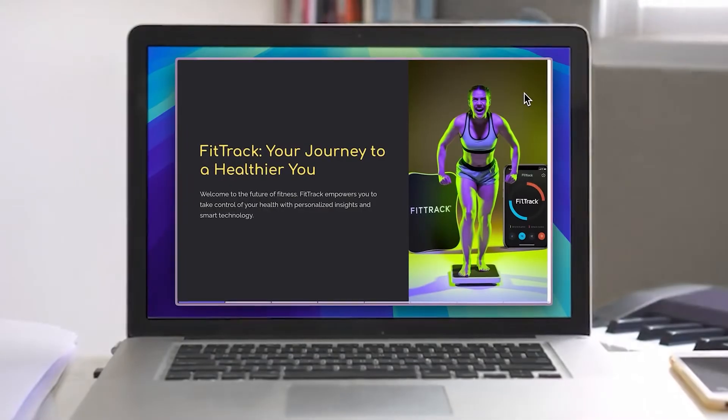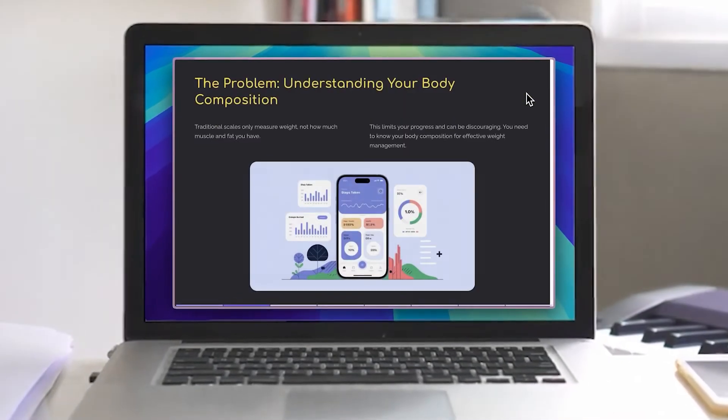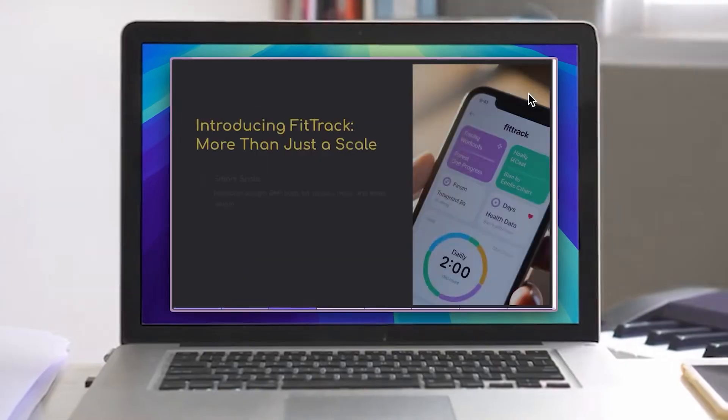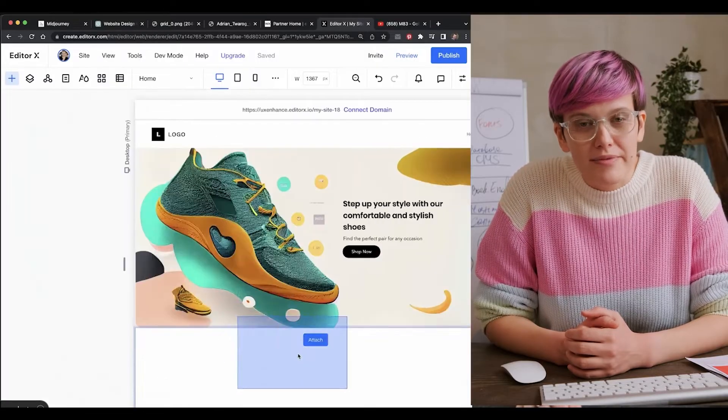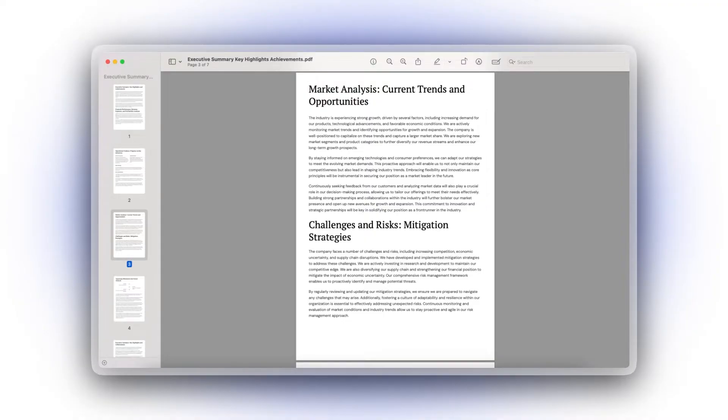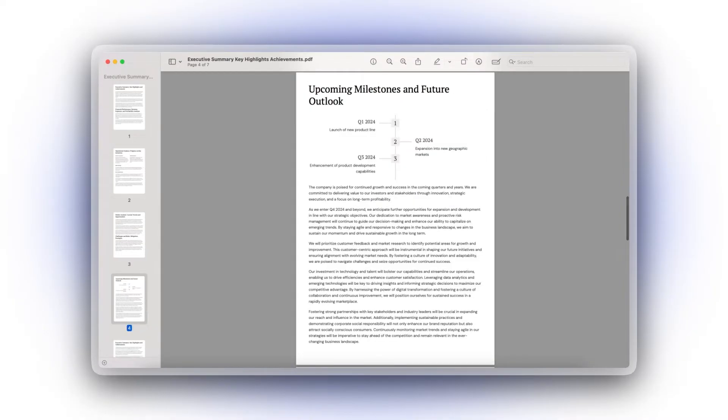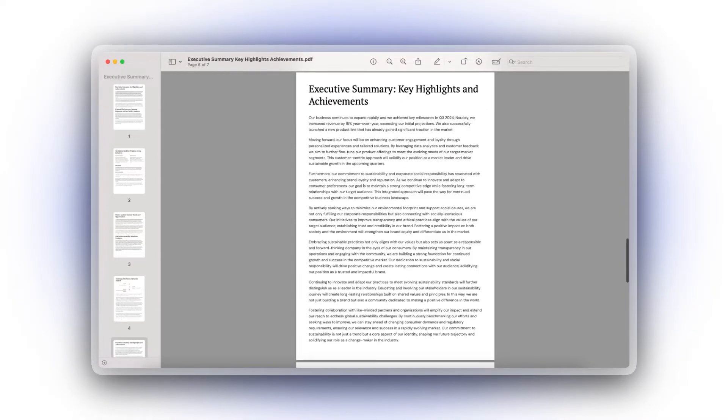Is your product marketing missing that crucial spark? Traditional methods, static presentations, long explainer videos, endless PDFs aren't enough to capture today's audience.